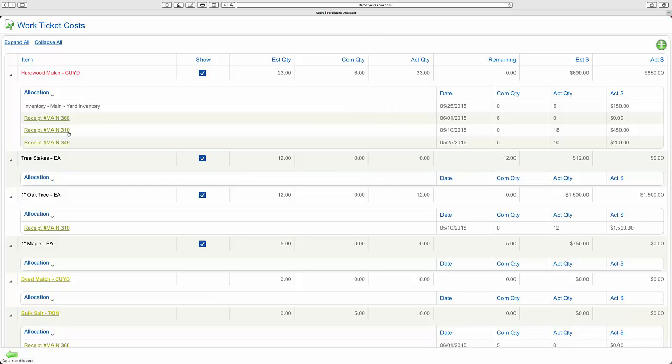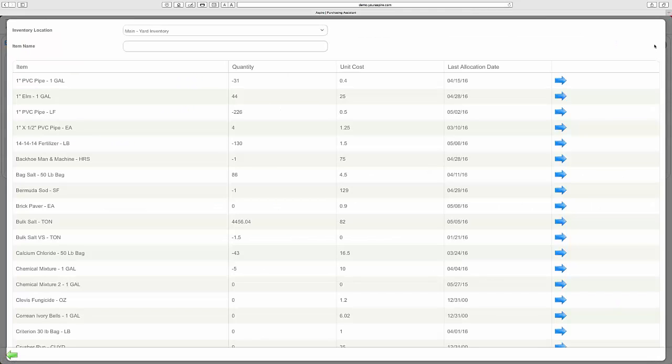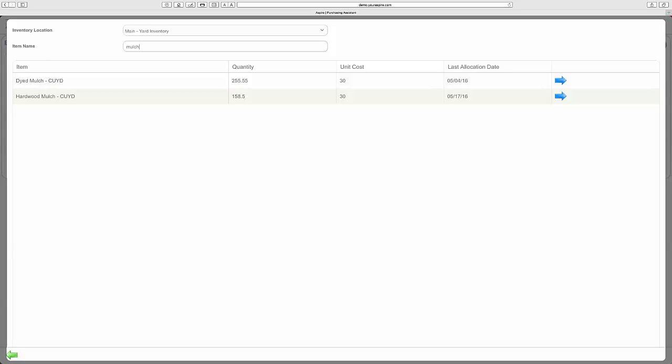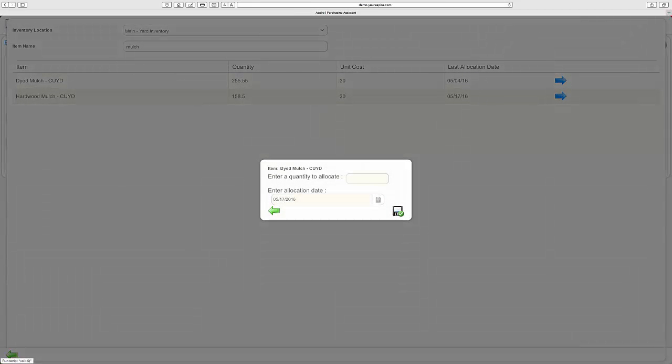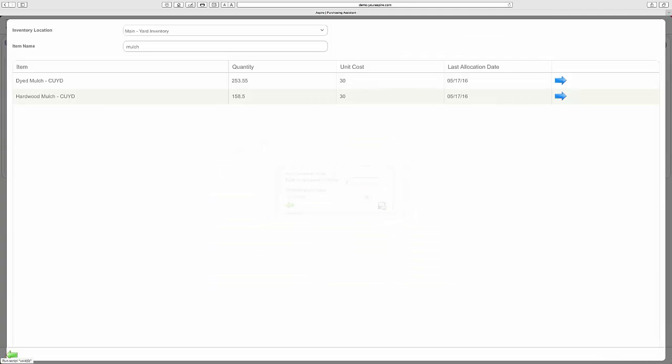Aspire even maintains true inventory with true transaction details allowing you to put a real number on your annual shrinkage. In fact, Aspire account managers work with you to set up your purchasing process when they set up the software.